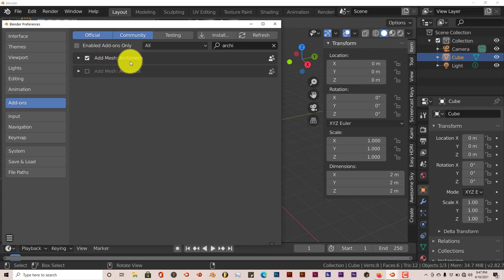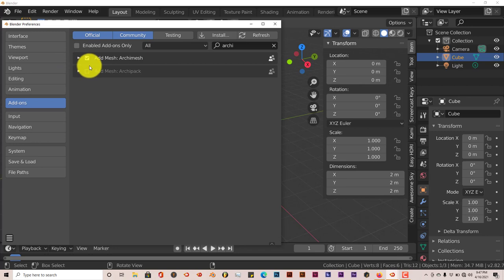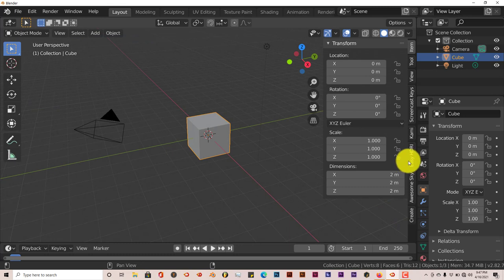Once you've typed it into the search bar, just put a check box in the box and that activates the add-on. Then once you've done that, you'll see it come up on the side.